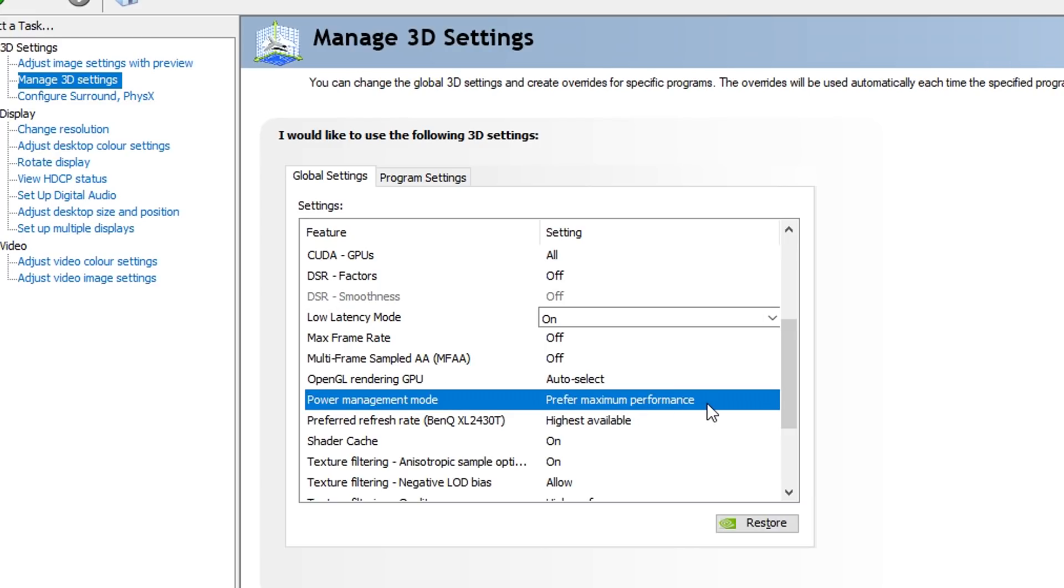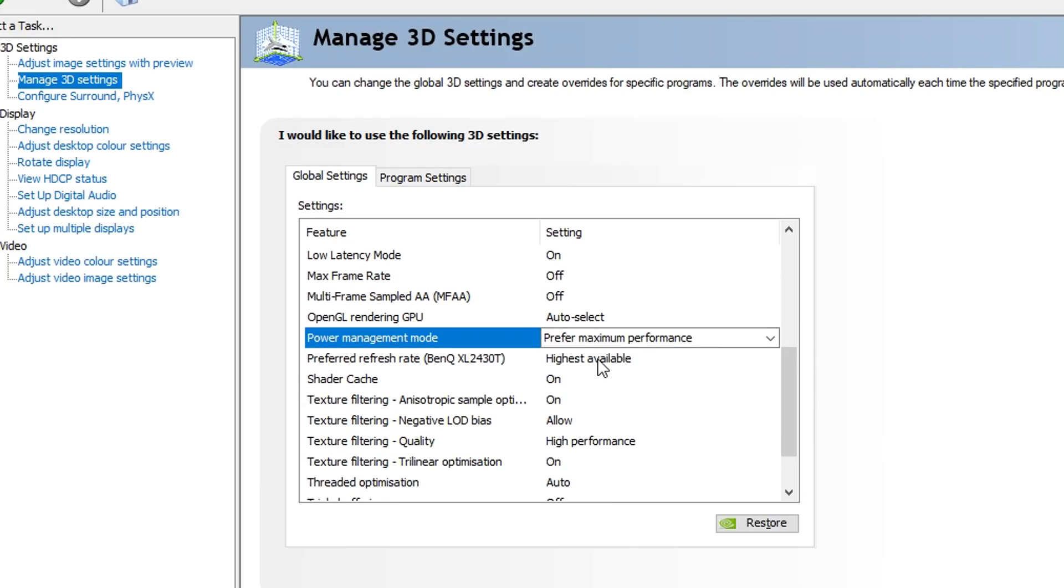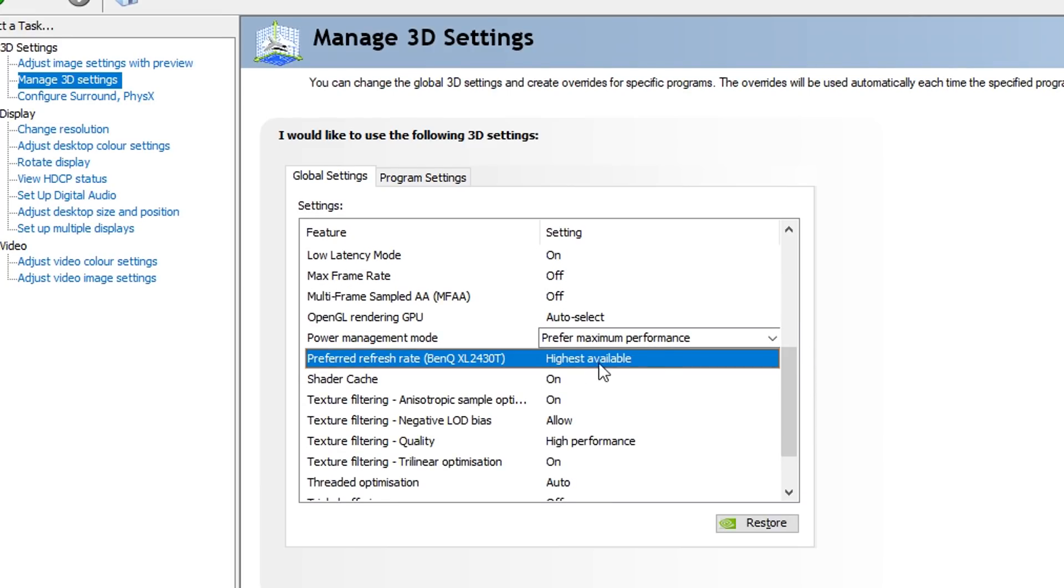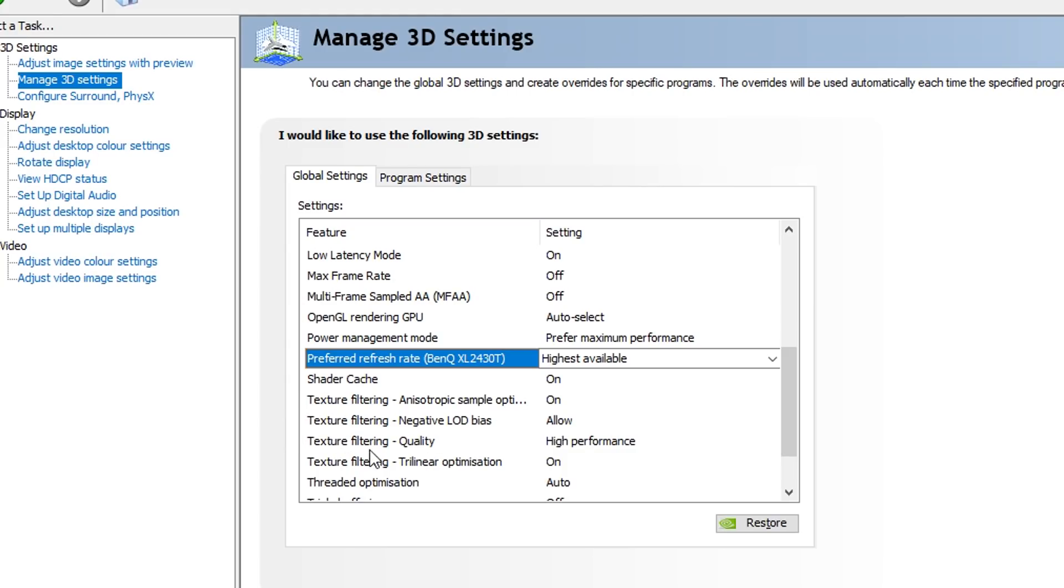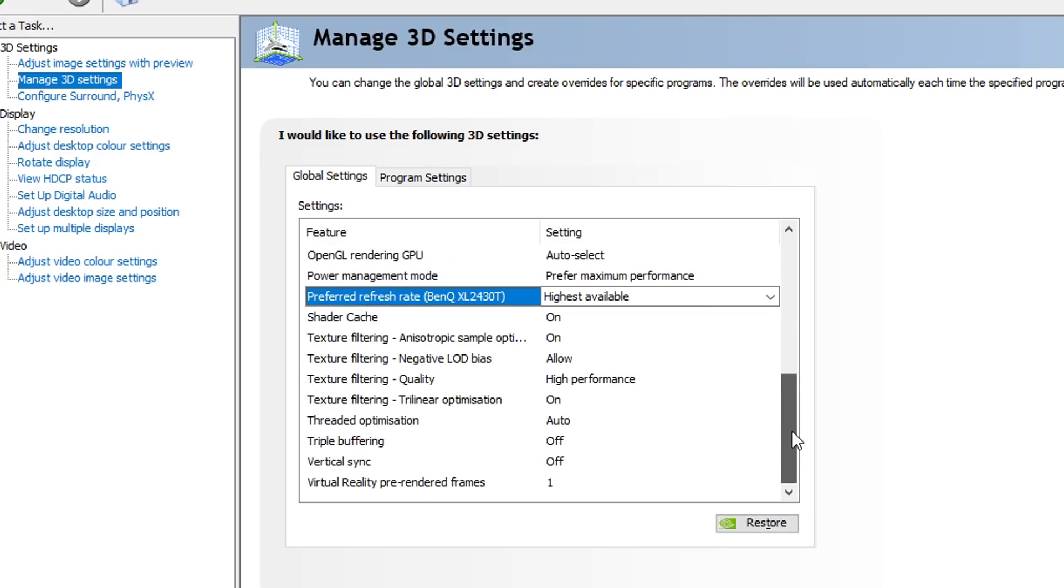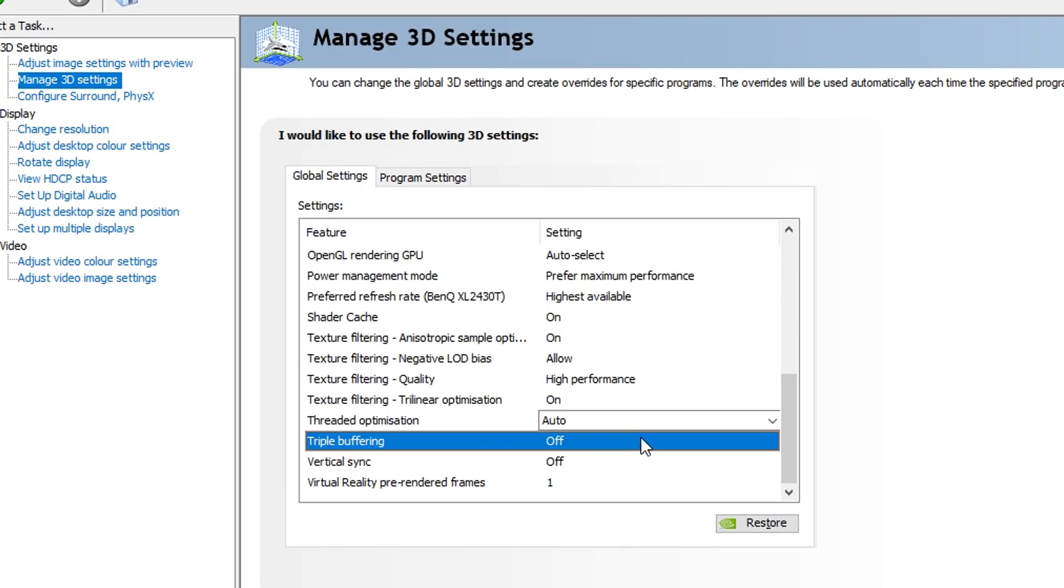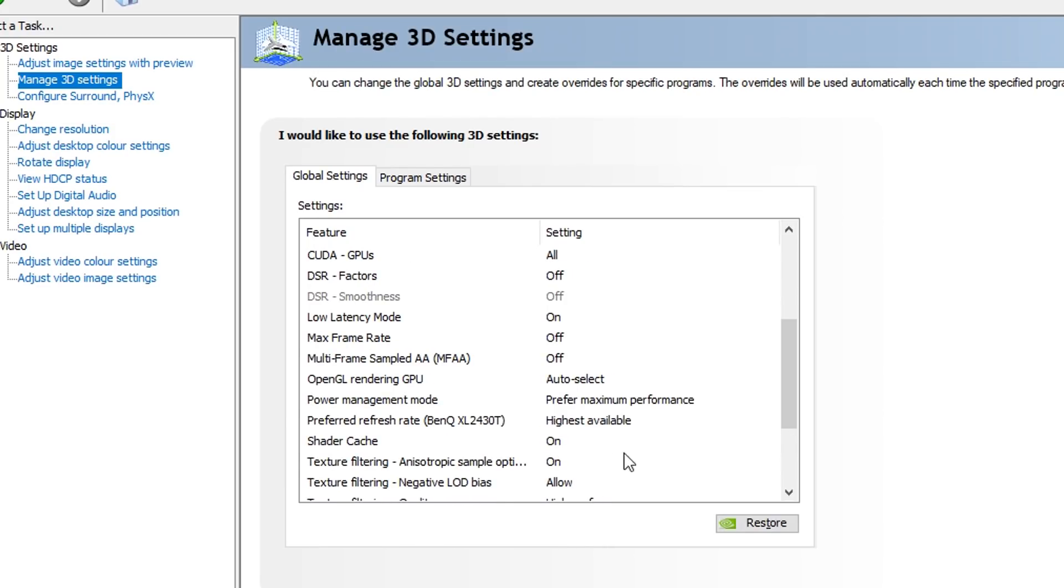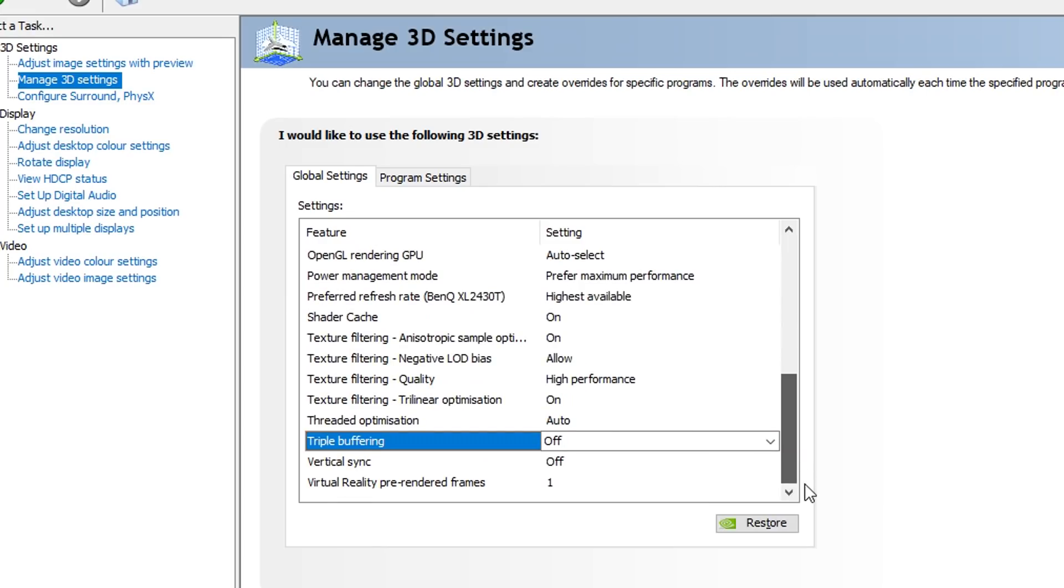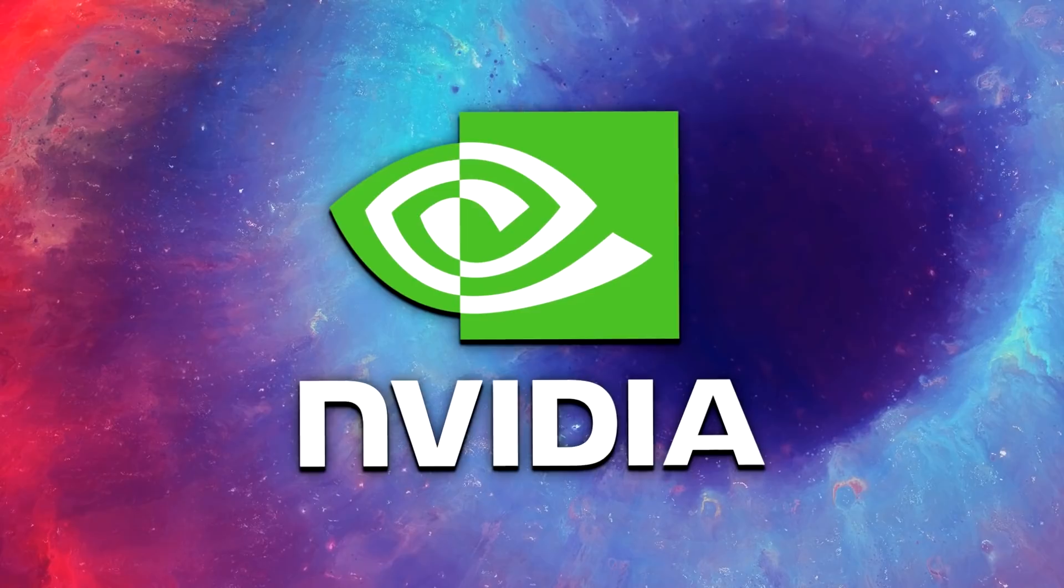For the Preferred Refresh Rate, make sure that that is set to the Highest Available. You can see that's my monitor right there. Shader Cache on, Texture Filtering on, and Texture Filtering Negative LOD Bias allow. Texture Quality, you want to make sure that that is on the Highest Performance. The Trilinear Optimization needs to be on. Threaded Optimization needs to be on, all that is pretty important. Triple Buffering needs to be turned off. The Vertical Sync or V-Sync needs to be turned off.